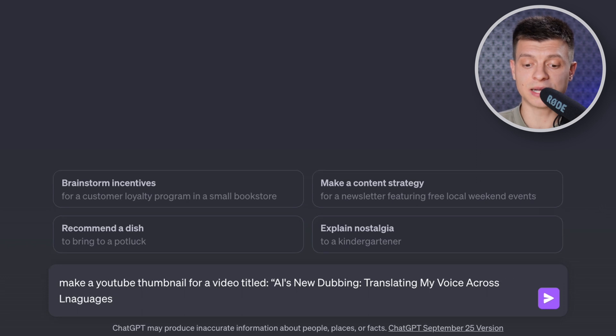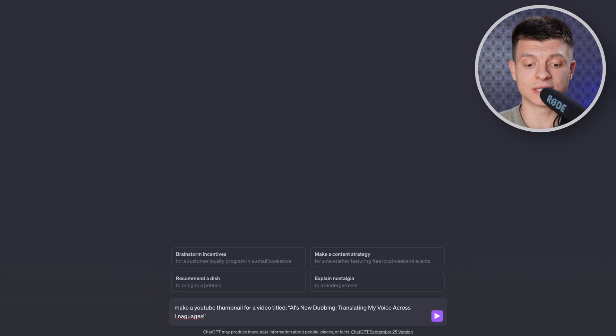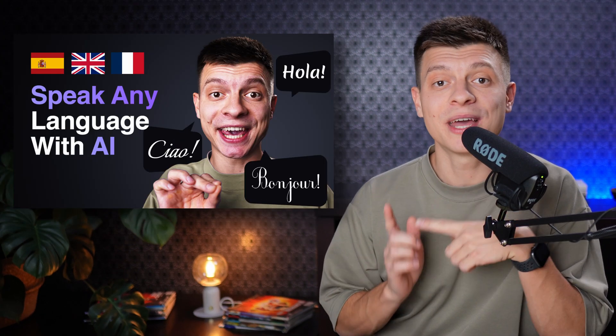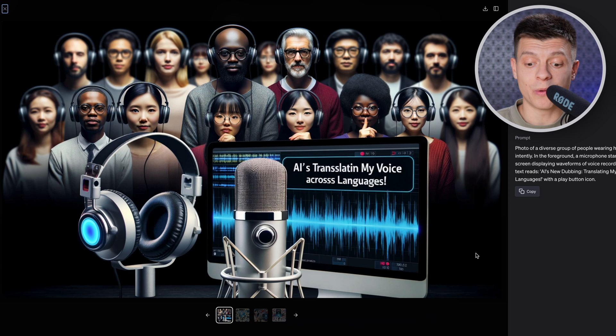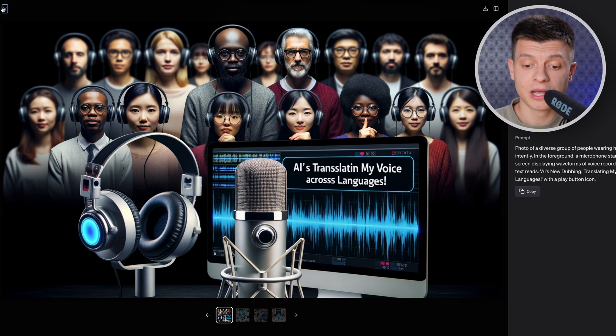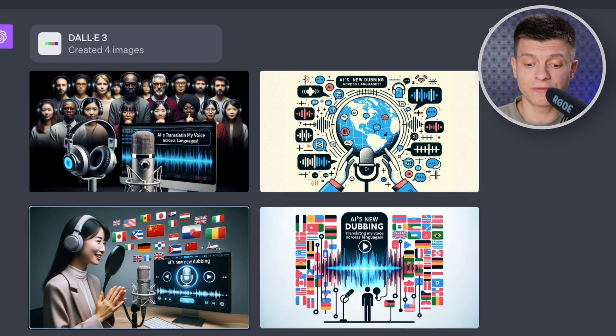The next use case is to create thumbnails — let's take YouTube thumbnails as an example since it is the most relevant to me. I asked it to make a YouTube thumbnail for a video titled 'AI's new dubbing, translating my voice across languages.' This was actually my previous video on the channel — I spent several hours in Photoshop creating that thumbnail and let's see what ChatGPT creates in just a few seconds. This is really great — when the thumbnail is small, the one you usually see on the YouTube homepage, you wouldn't even notice that the people are AI generated. There are hundreds of content creators that don't show their faces who could use these thumbnails right away. Even for creators like me, it is still a great tool to get ideas and inspiration while creating the thumbnail itself in Photoshop.